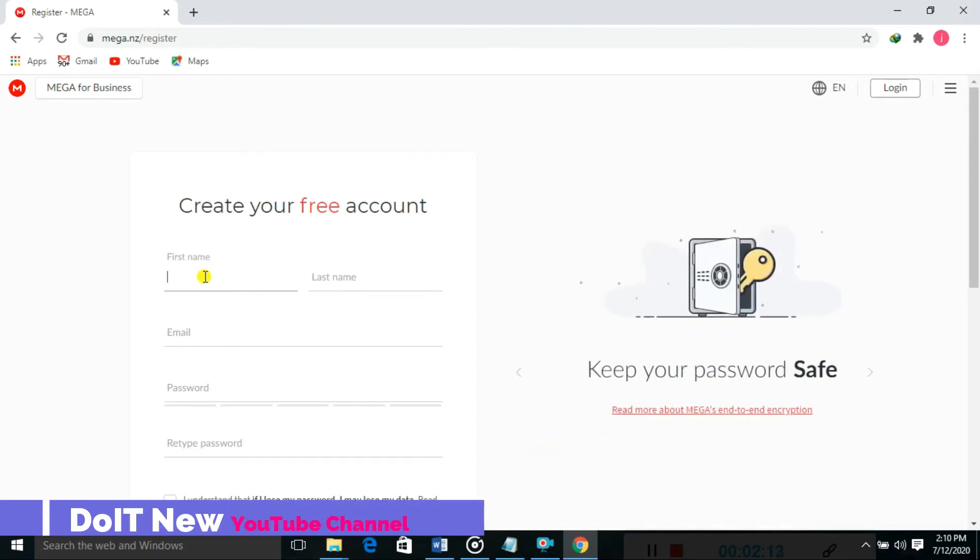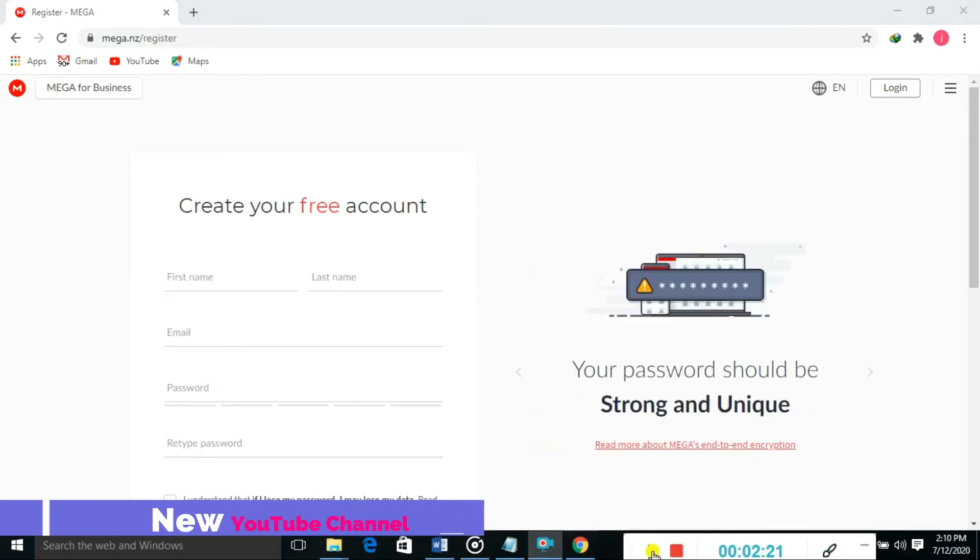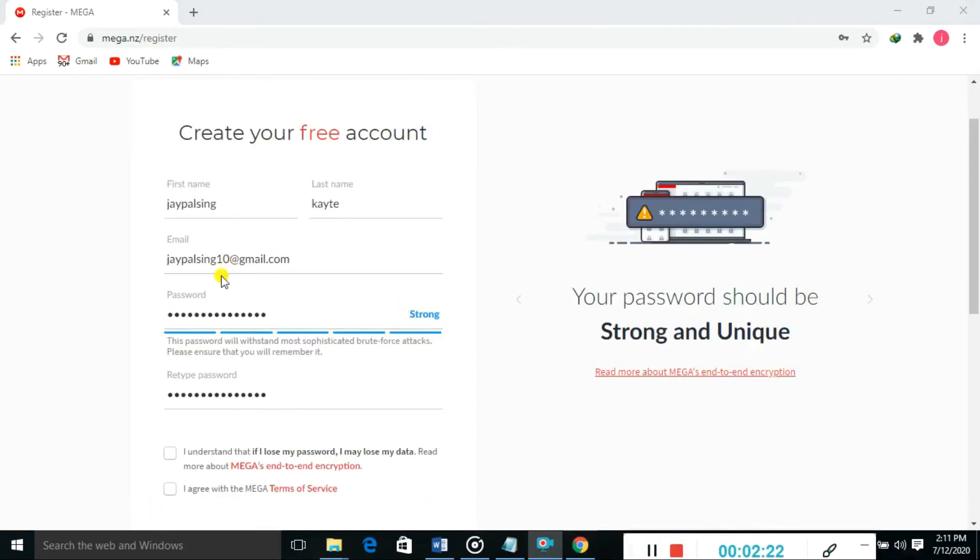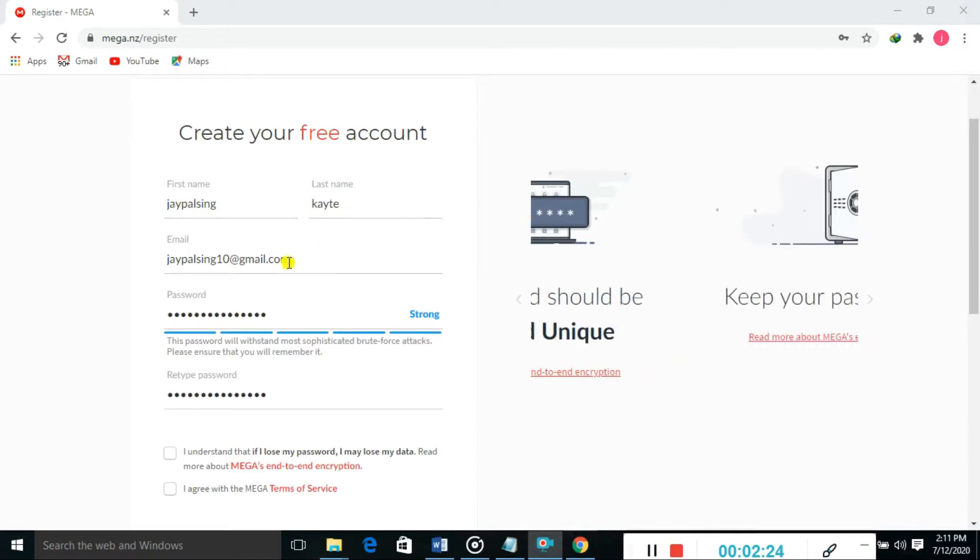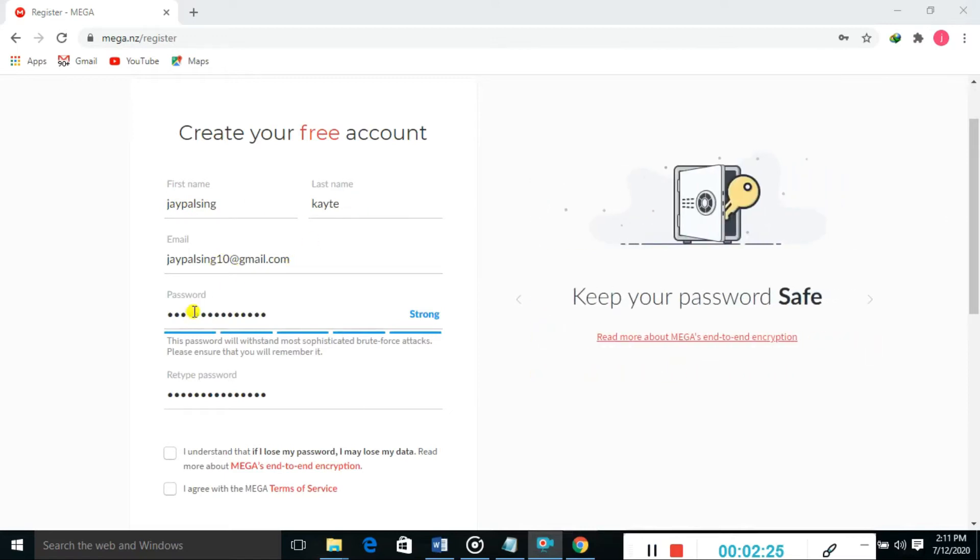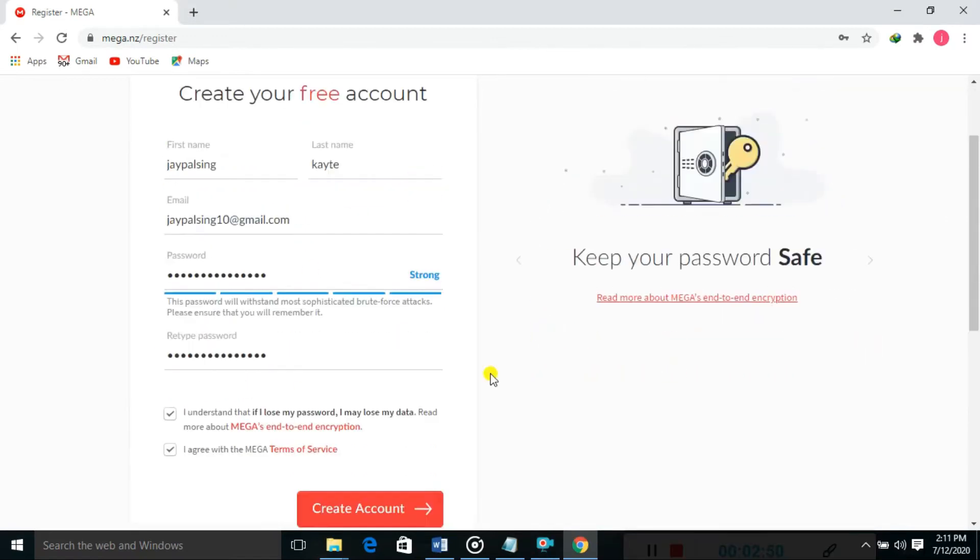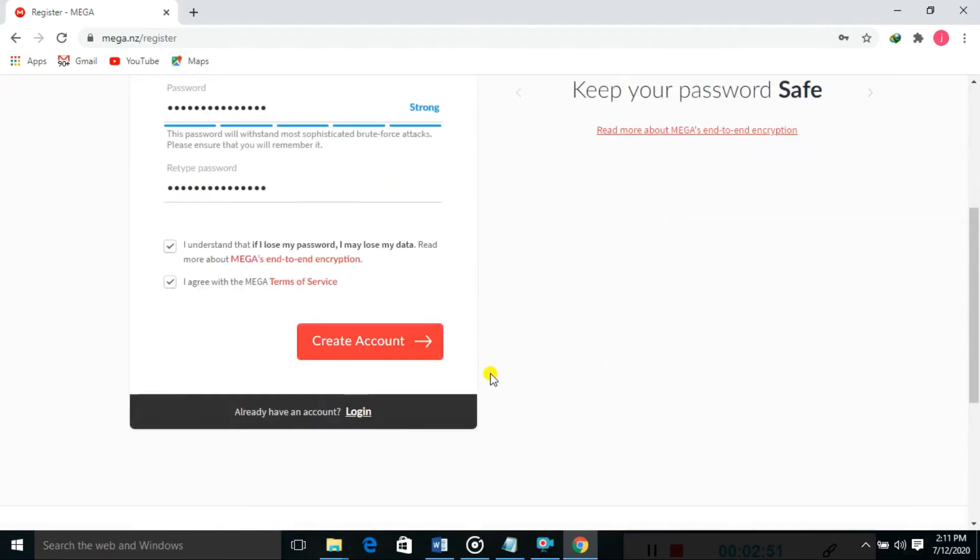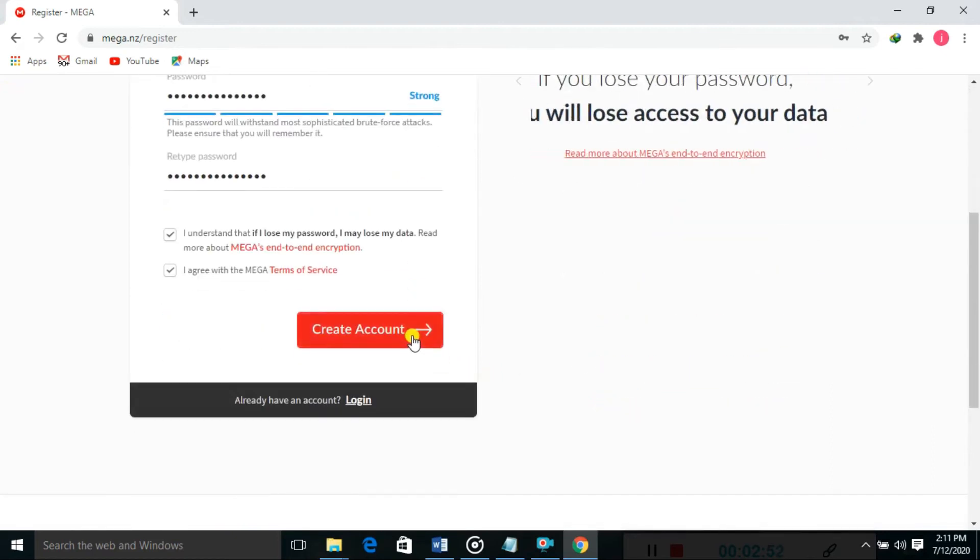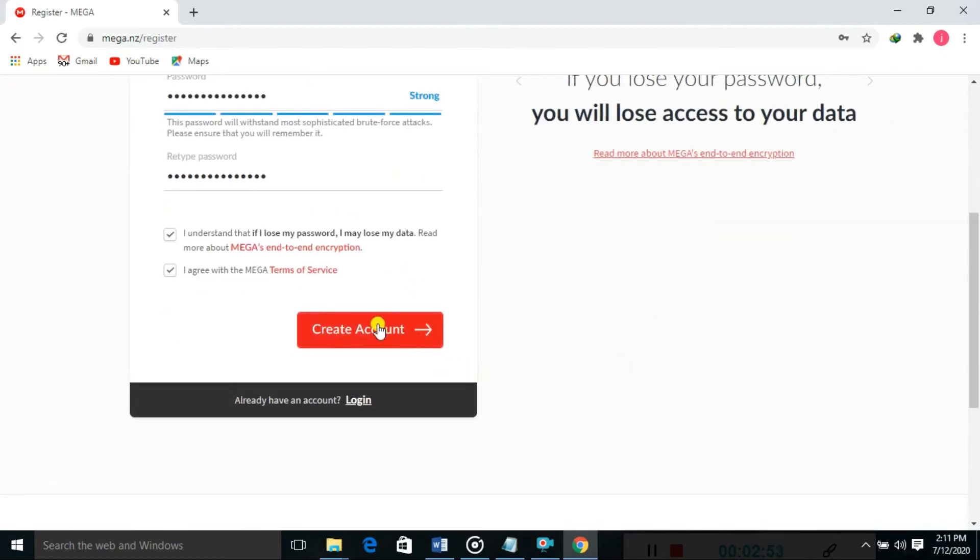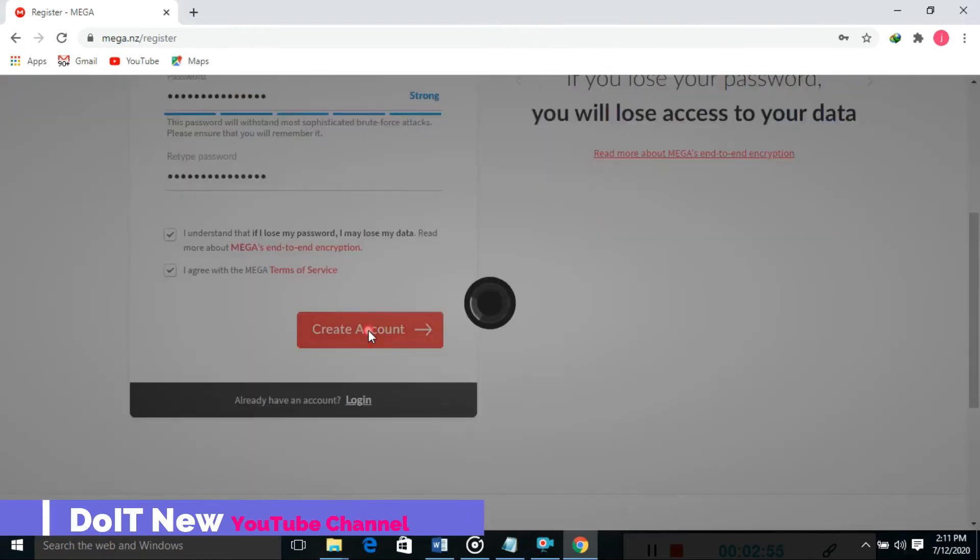Just type your name. Fill up all the information: first name, last name, email ID, and password. Accept the terms and conditions with MEGA. Then click on create account.